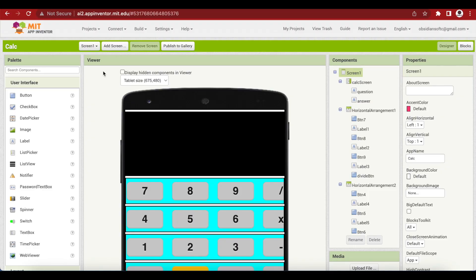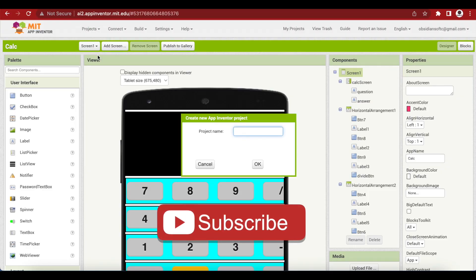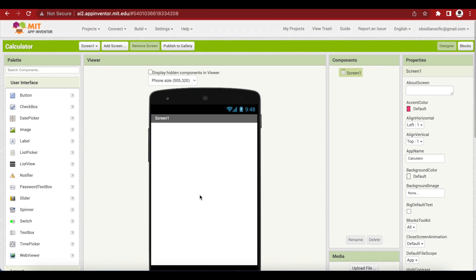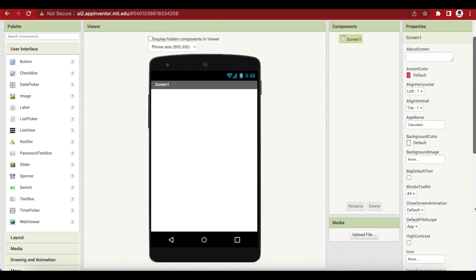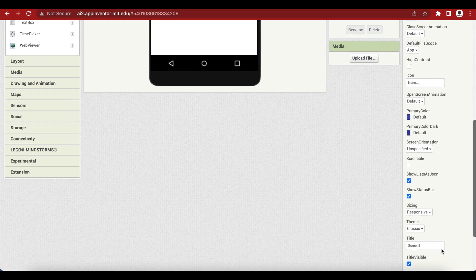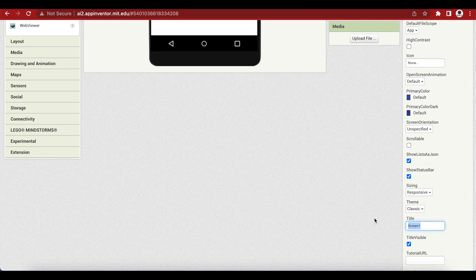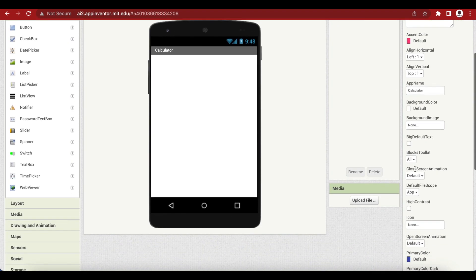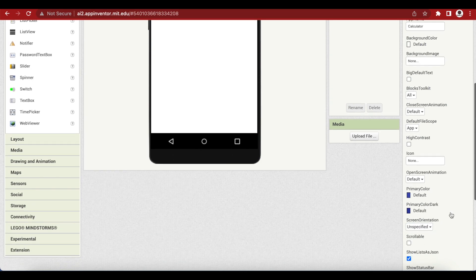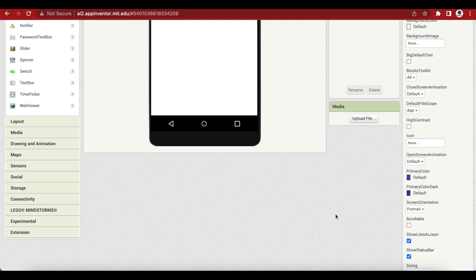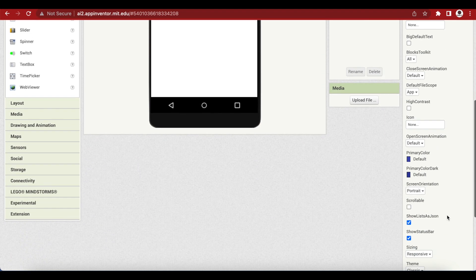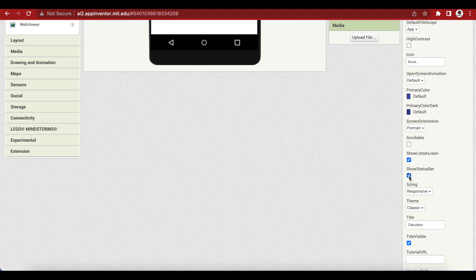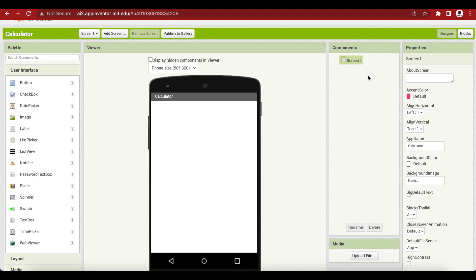So let's begin. First go to Projects, click on Start New Project, and name it Calculator. We have our screen that we need to design. First we are going to change its title from Screen 1 to Calculator. Inside Properties we want to change the screen orientation to Portrait. I'm also going to turn off the status bar by unchecking Show Status Bar, so that I have the entire screen available for my calculator app.